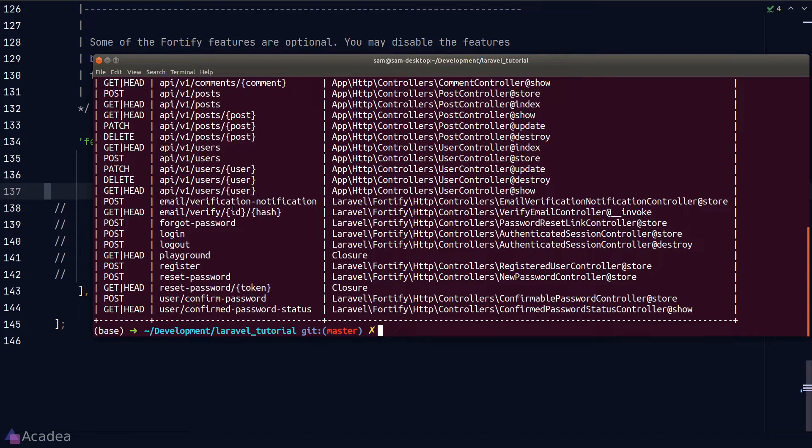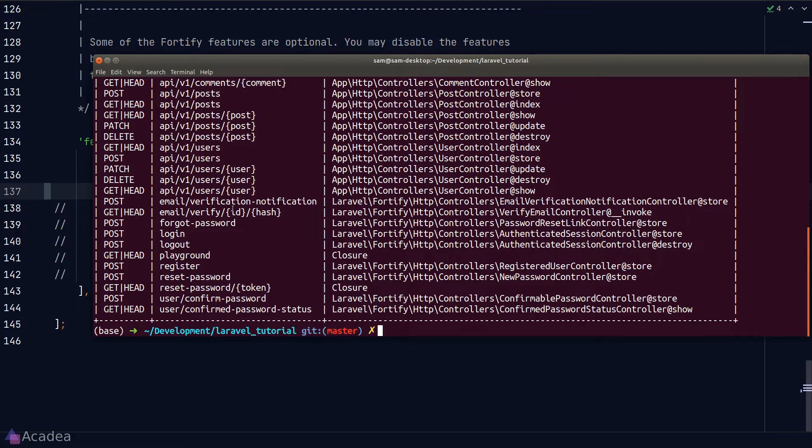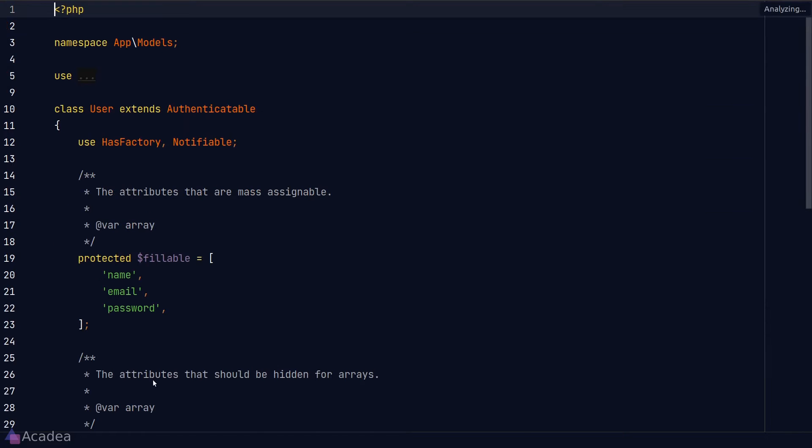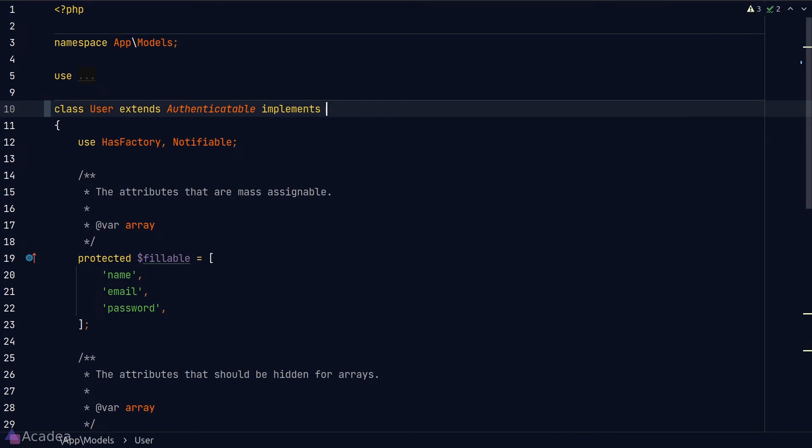Now before we go through the whole verification process, if we want to force our user to verify their email, we need to get our user model to implement the MustVerifyEmail contract. So let's go to our user model and implement the interface. And now the email verification feature should work.